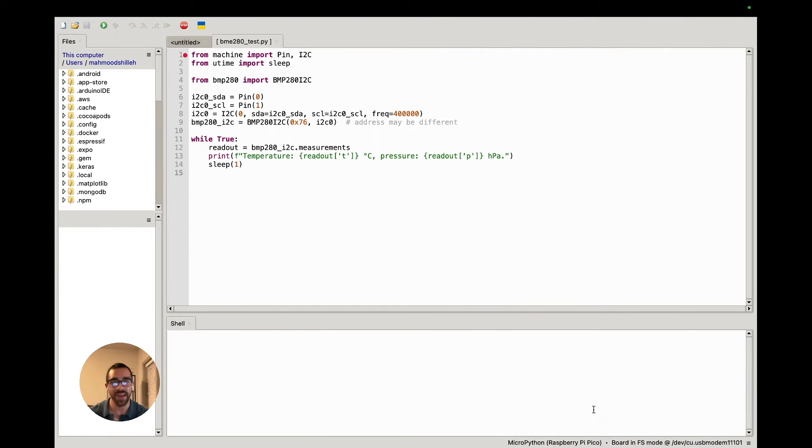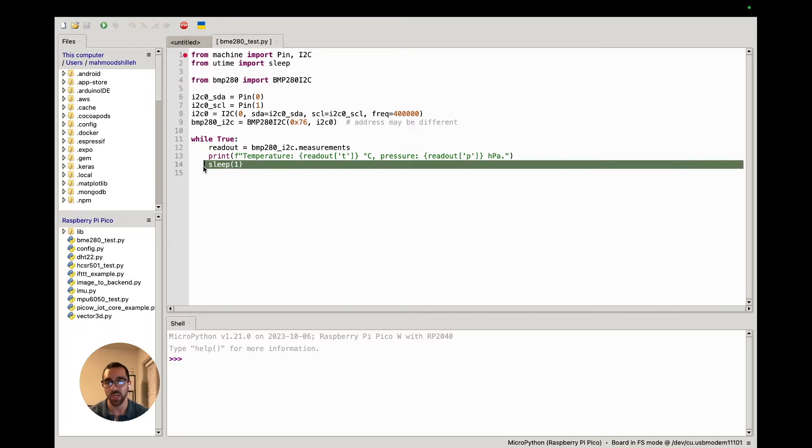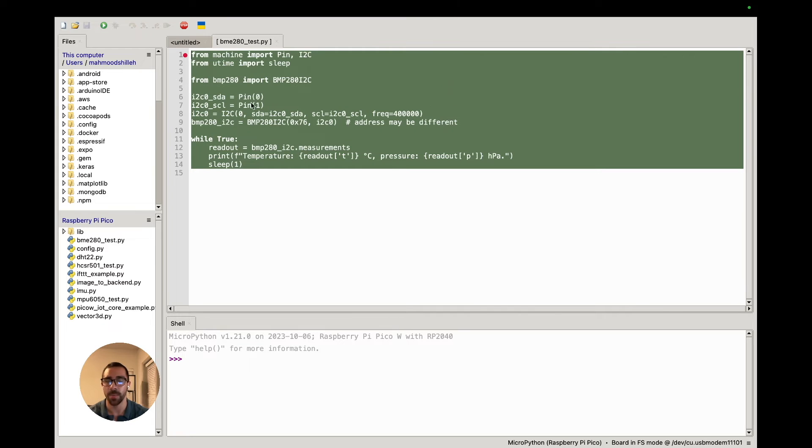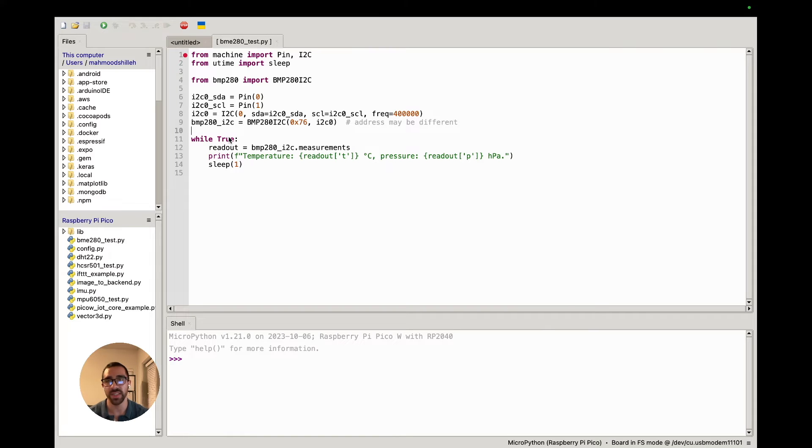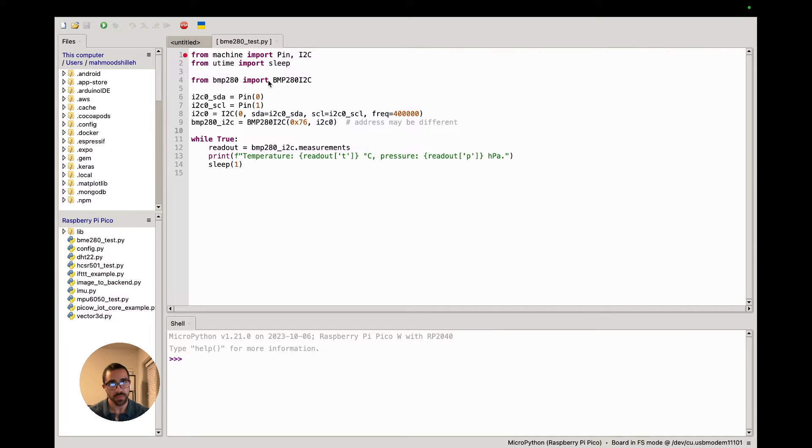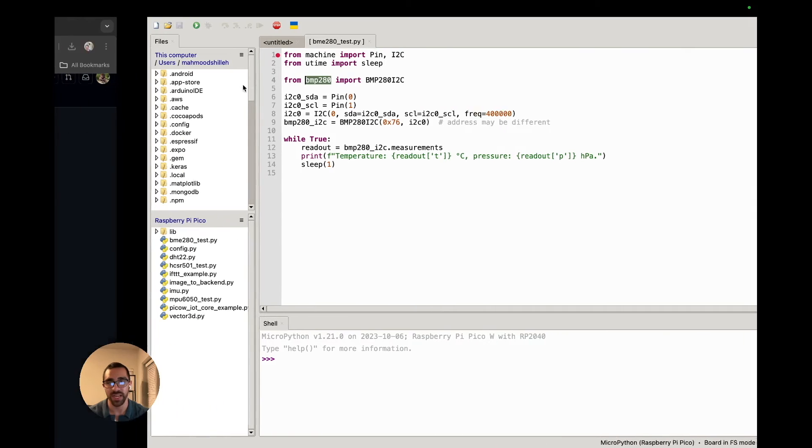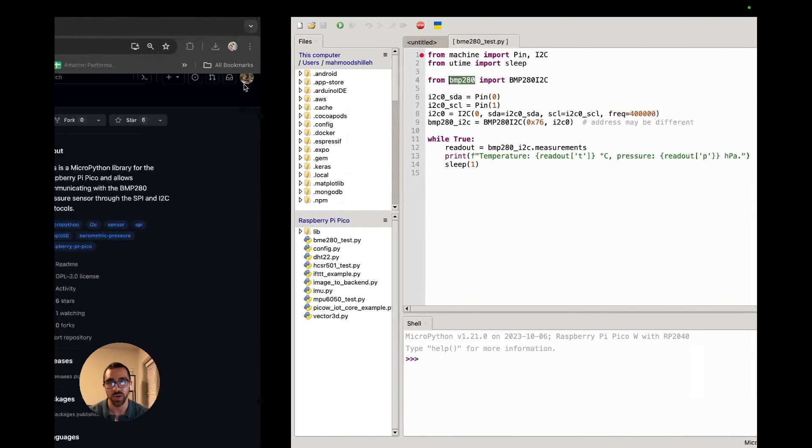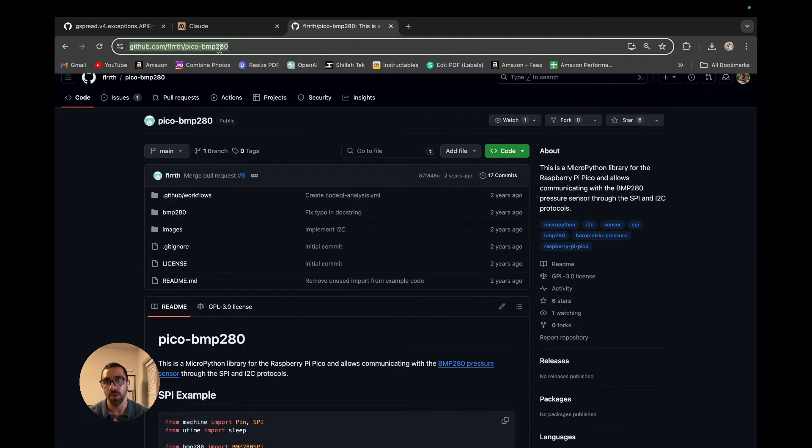Once we're connected, we can just go ahead and copy this code that I have here into a Python file. Pretty much what we're doing in this code is we are connecting to the BMP280 object using this BMP280 library. In order to find this BMP280 library, we can just go to a Google search and we can search 'pico BMP280' and it's by this person right here, flrrth.